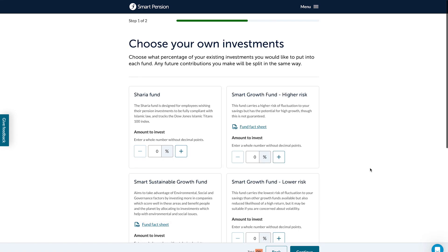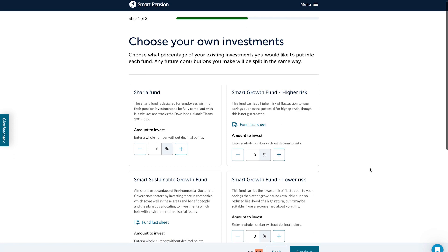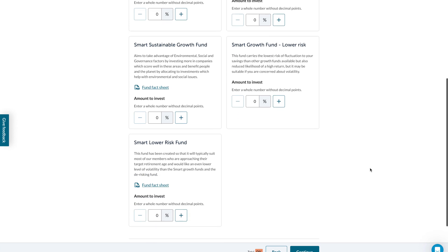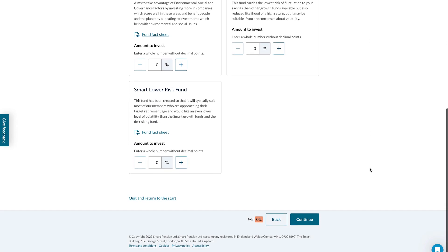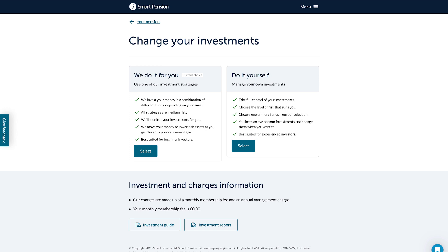From here you can review each fund and select the percentage of your pension you'd like to invest in each. This option means you can take full control of your investments — you'll need to keep an eye on them and make sure they continue to work for you. At the bottom of these pages you'll find links to our investment guide and investment report.